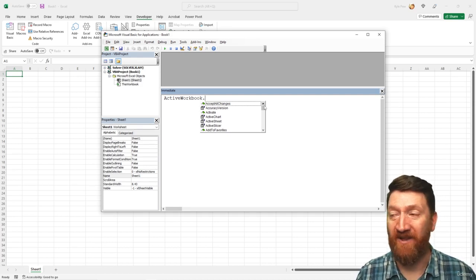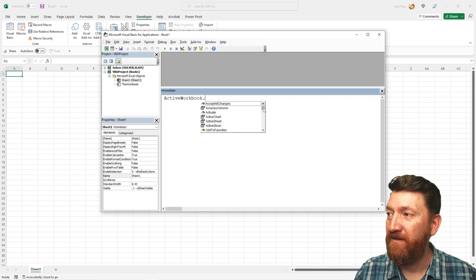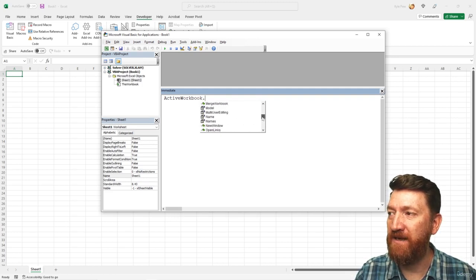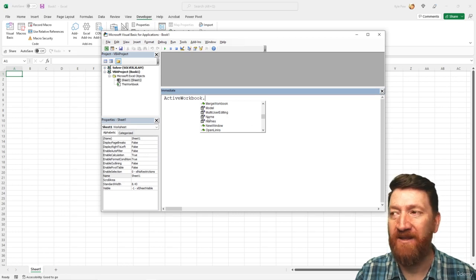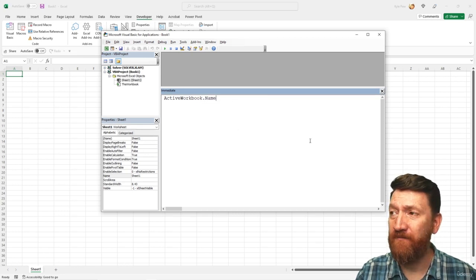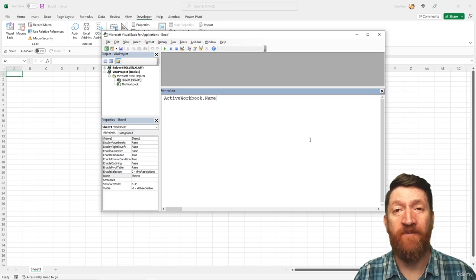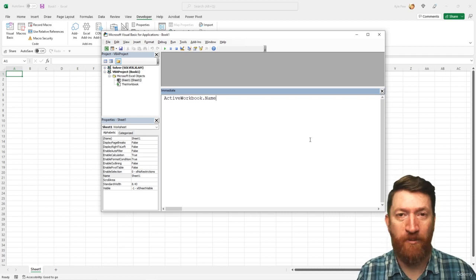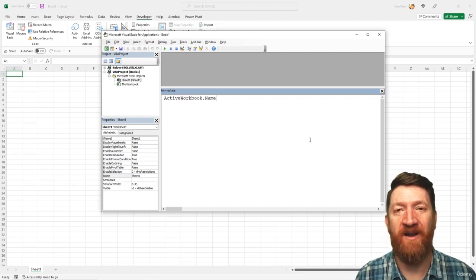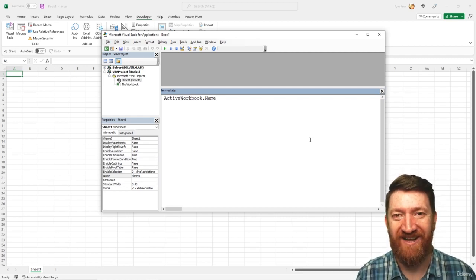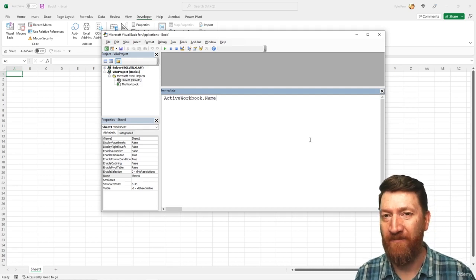I want to look for one specifically. Scrolling through to the N section, I've got one in there for Name. I can double-click to place it, or as you become more familiar with writing VBA code, you'll just type activeworkbook.name directly. So however you do it, let's get activeworkbook.name.